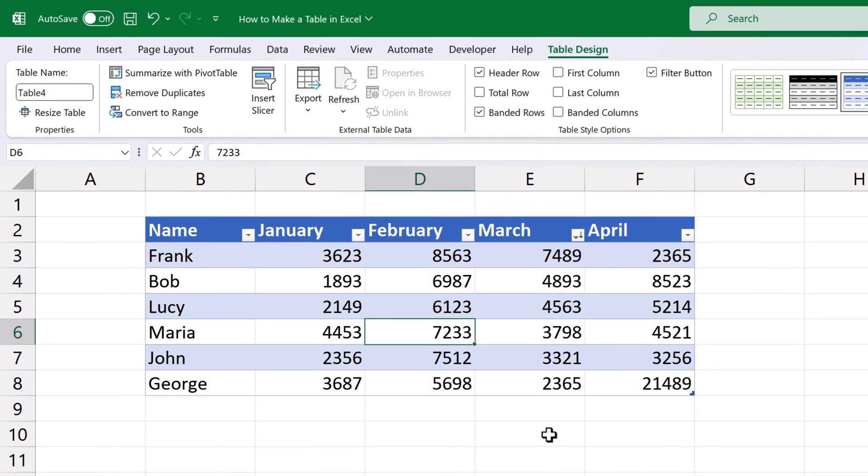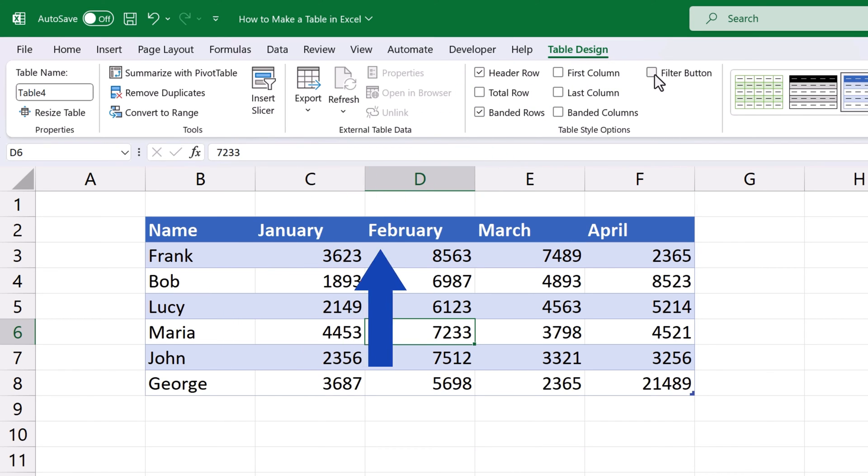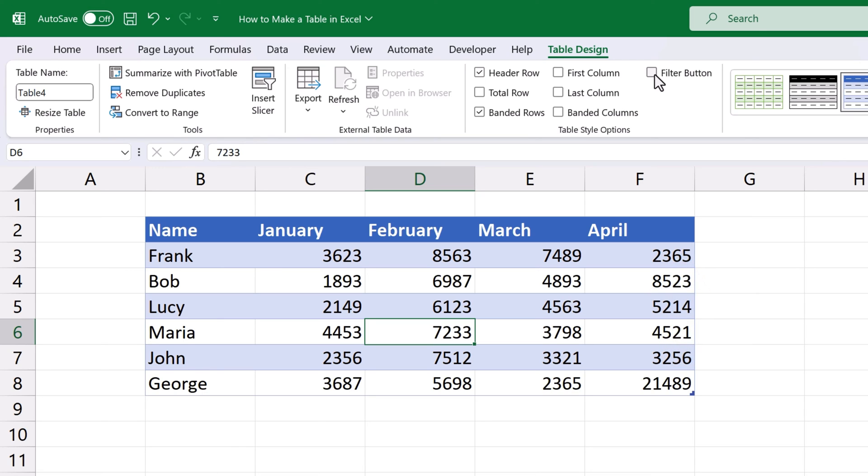You can disable the filter buttons in a table or enable them again anytime. To show the filter buttons, you need to keep the option Filter button up here selected. If you unselect the box, the buttons will disappear. We can disable the buttons at the moment and move on to see other features of a formatted table.